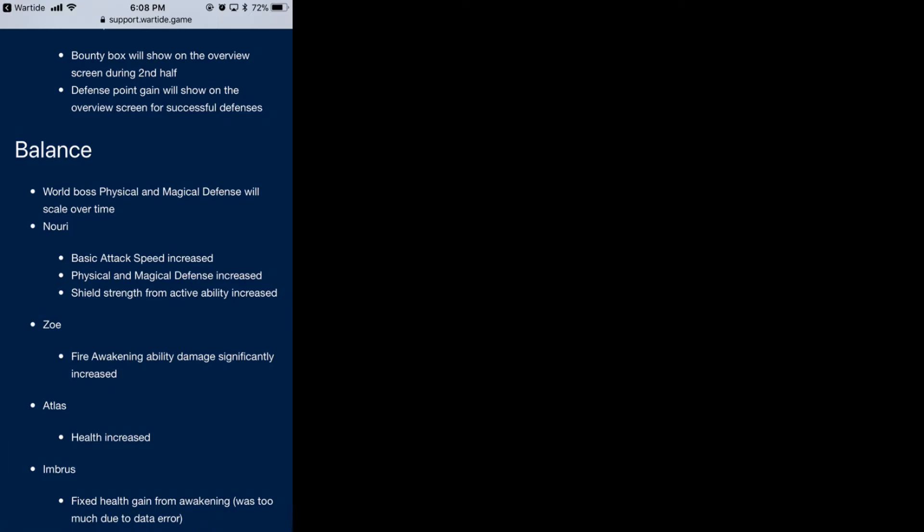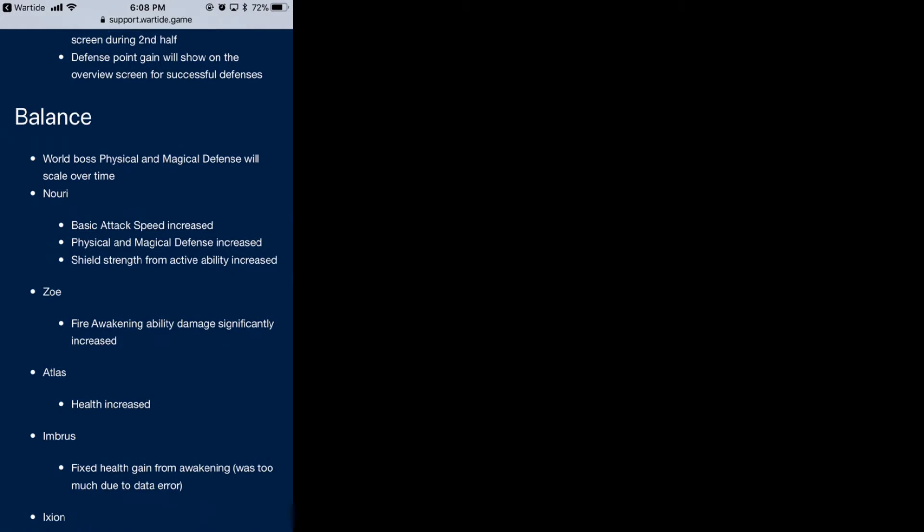World boss physical and magical defense will scale over time. I personally don't do much world boss just because the reward is not really that good, and it costs you quite a bit of food challenging it back and forth. I kind of just gave up on that one.